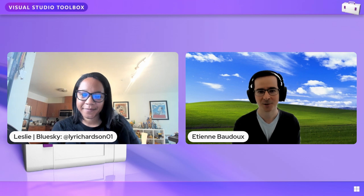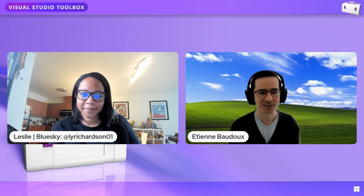So for people who don't know me, I am Etienne. I work on the Visual Studio team, more specifically in the editor, search tool, and extensibility area. I've been doing this for six years and I really enjoy it.